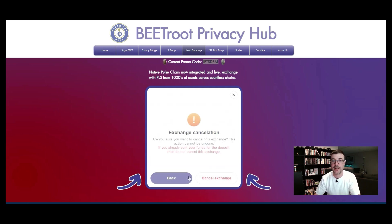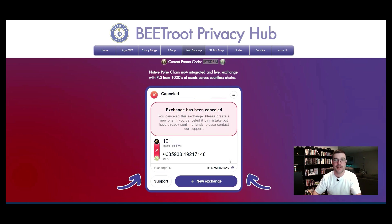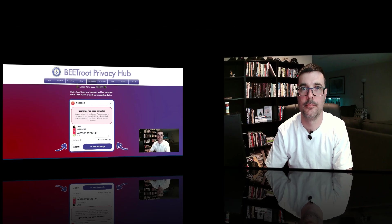It's really simple to do. I'm going to click Cancel on this exchange since I'm not actually sending that, but I wanted to show you how the process works. Really simple.